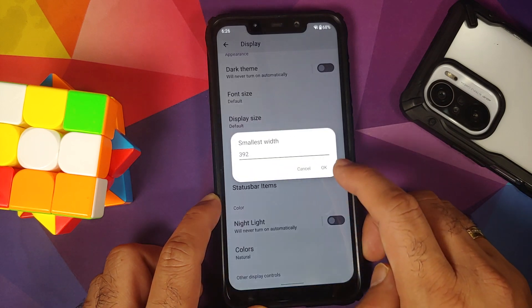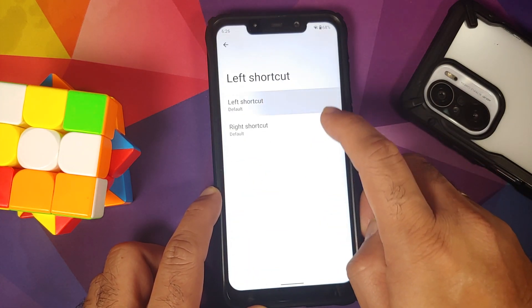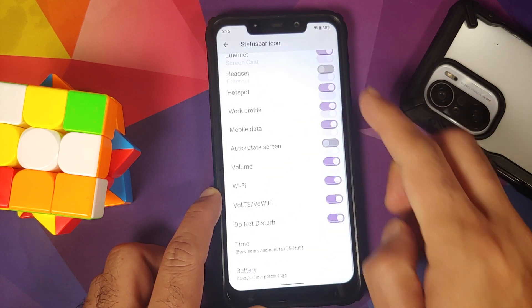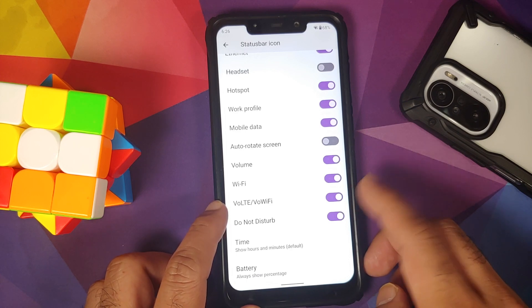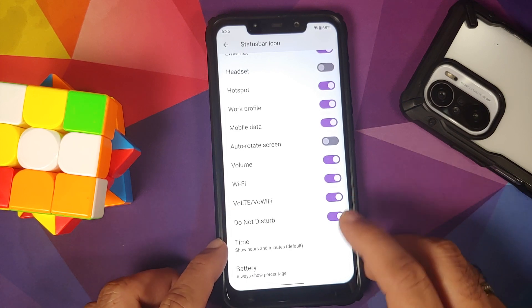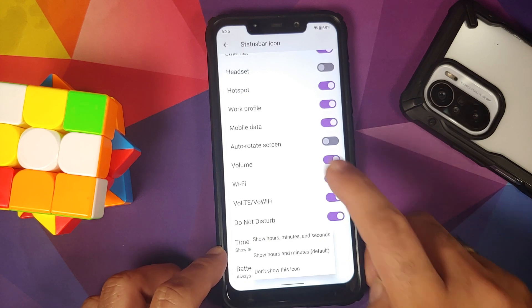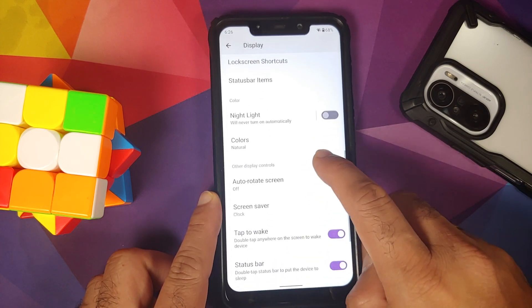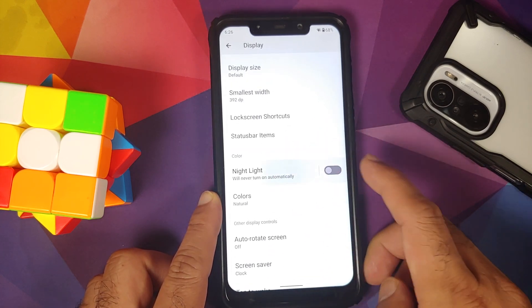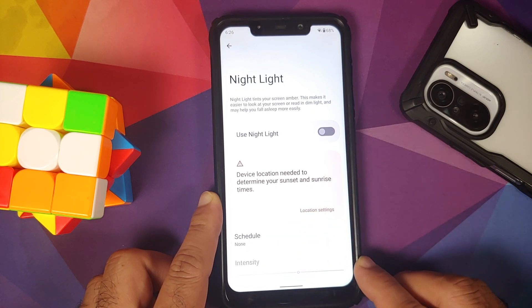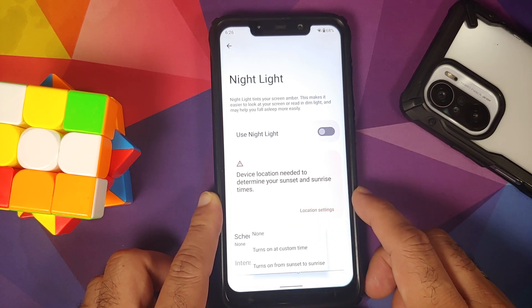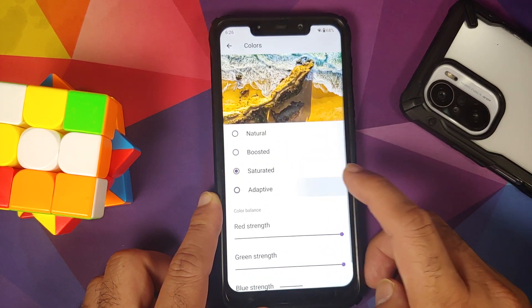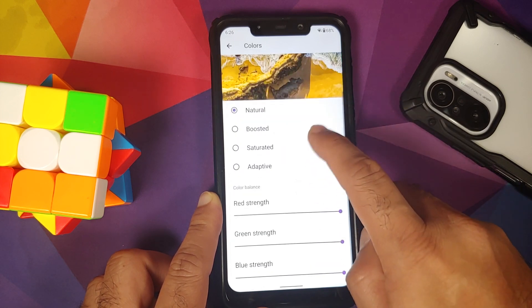You can change font size, display size, and DPI. You can also configure left and right lock screen shortcuts, and configure what items appear in the status bar. There is a toggle to disable the VoLTE icon, and you can configure the time to show minutes and seconds, as well as battery display options. Night Light can be scheduled and its intensity controlled; if using sunset to sunrise it accesses your location.